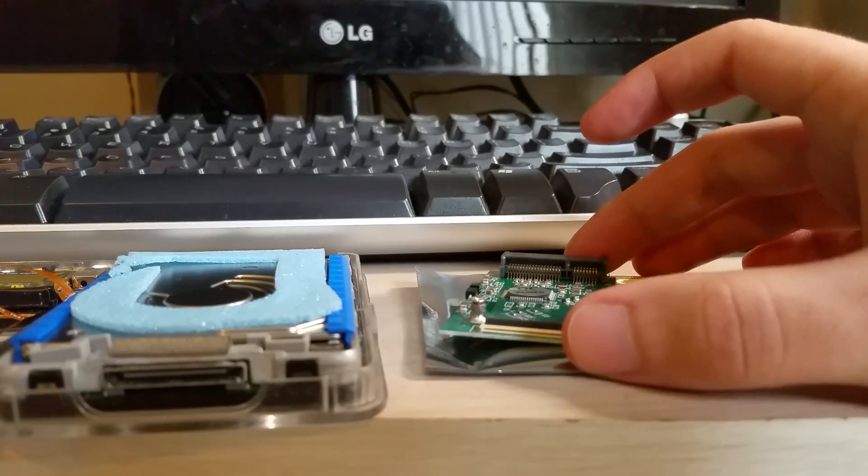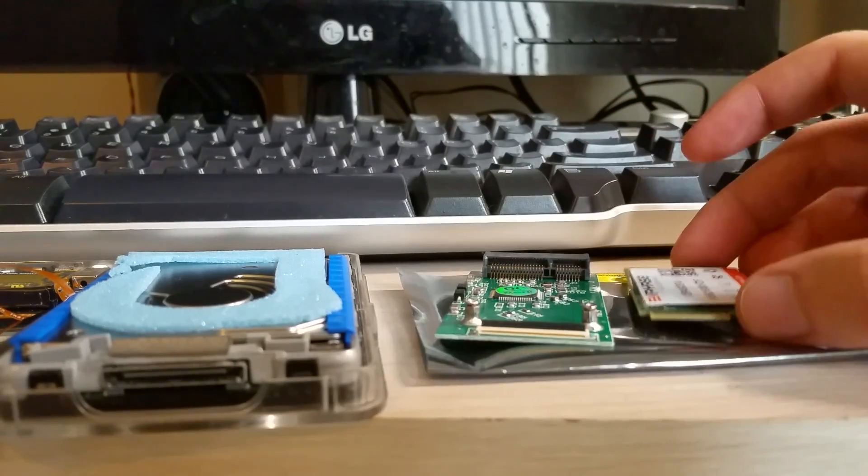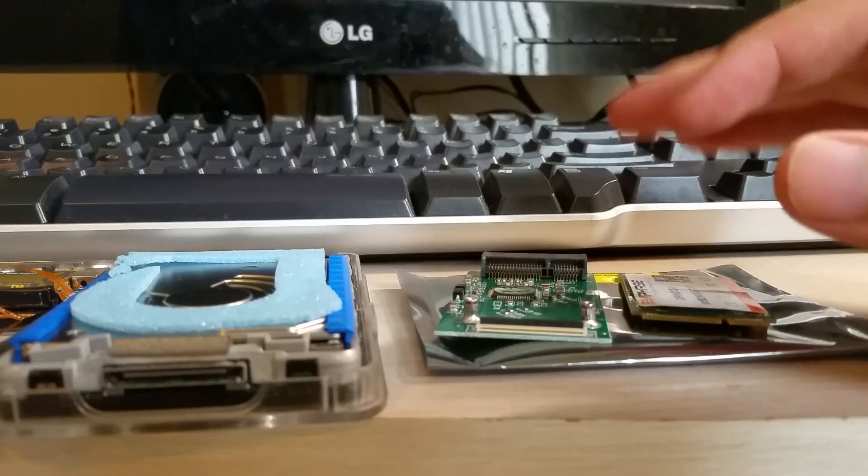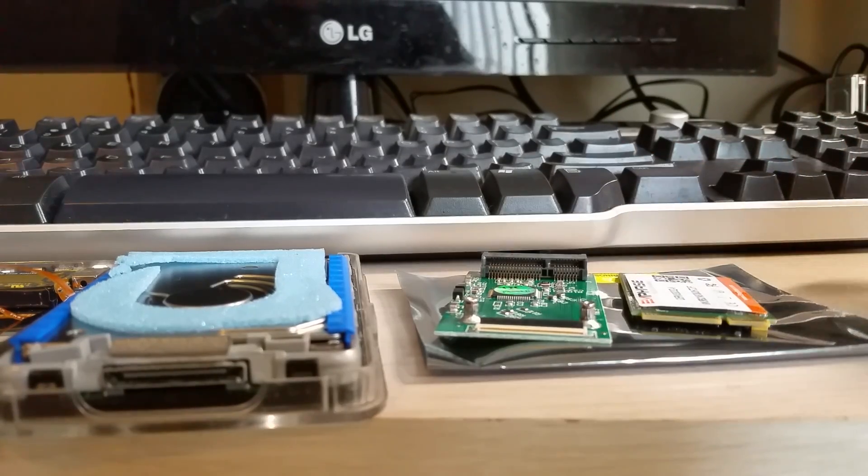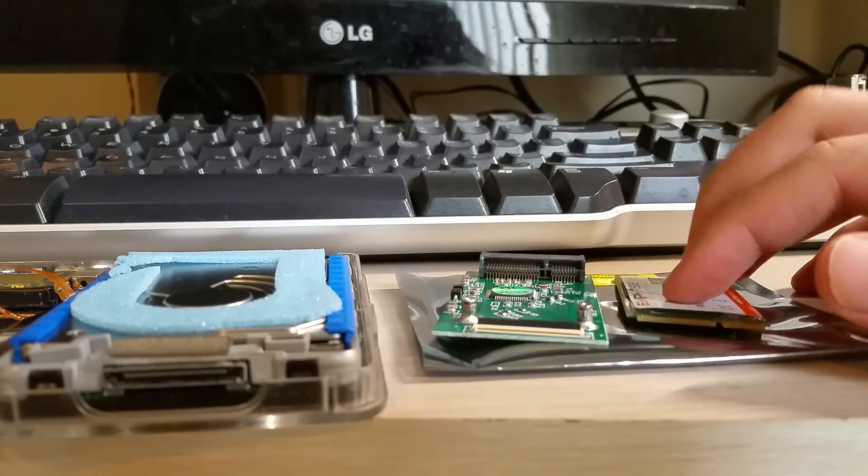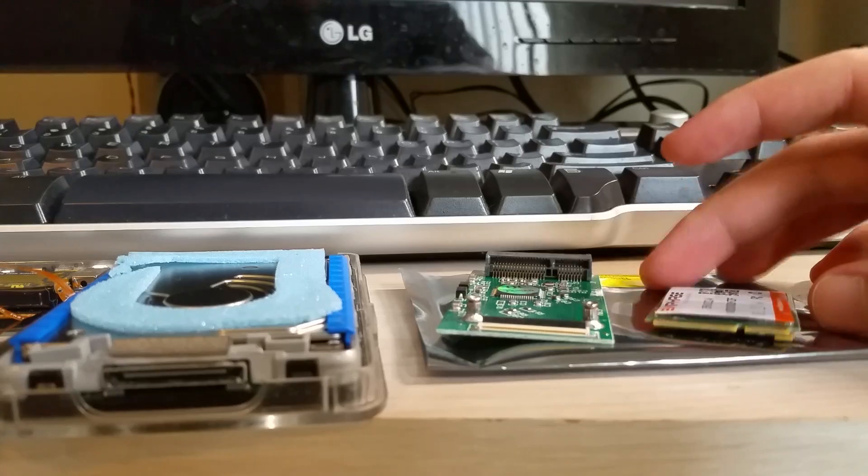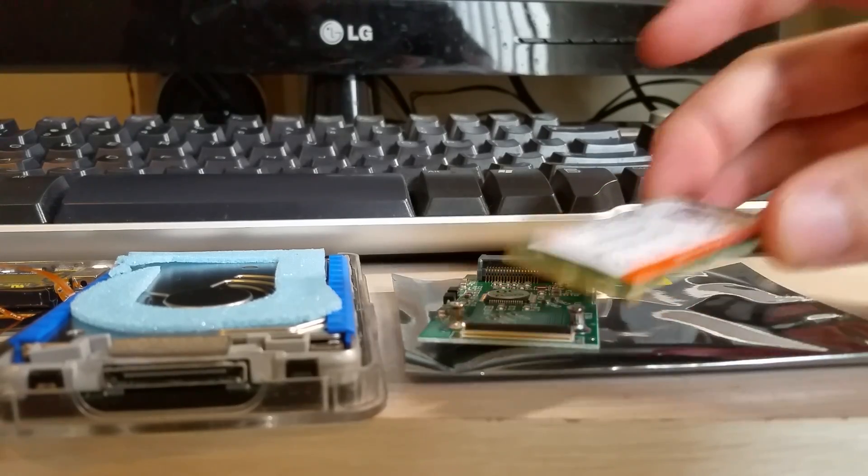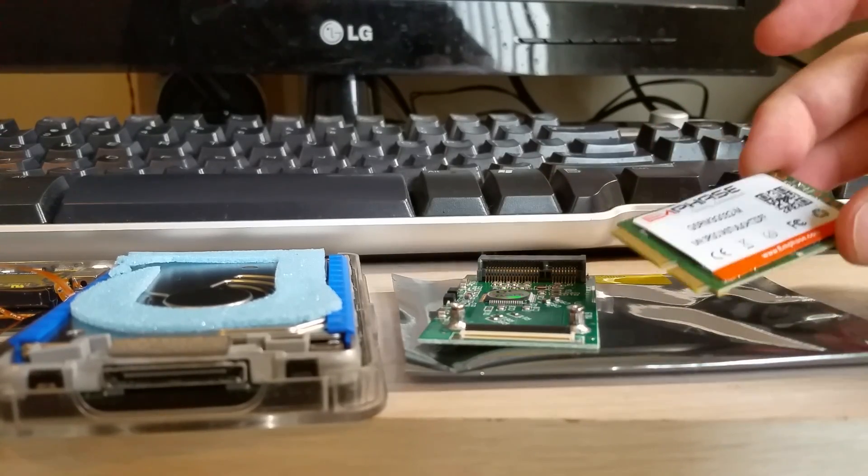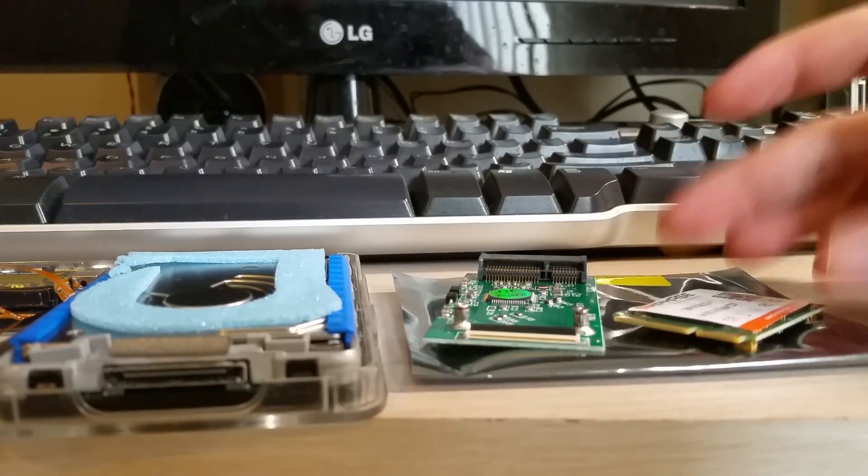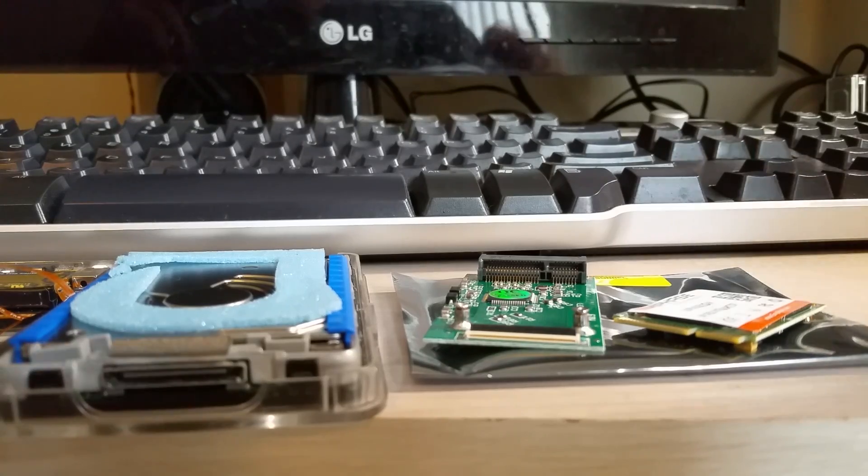So I almost couldn't say no. I'm probably not going to use this for the iPod, I'll probably keep the 60GB drive, but I want to see if at least this works, and then I have other devices that use ZIF connectors, so I can actually use this for something else. But I just want to see if it works for now.